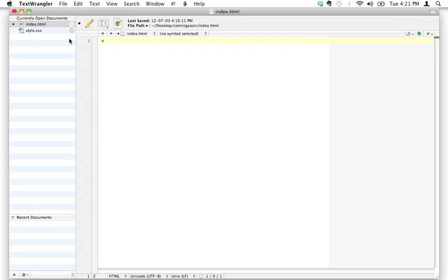The first piece of code we're going to write is going to look like this. It starts with an exclamation mark, then we write DOCTYPE in all capital letters, then a space, then HTML in lowercase letters, and then we close it. This is called the DOCTYPE declaration, and the reason you need this at the top of your HTML document is that it tells the web browser not only that you're using HTML, but what kind of HTML you're using.